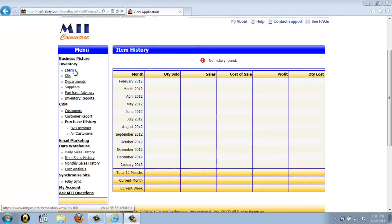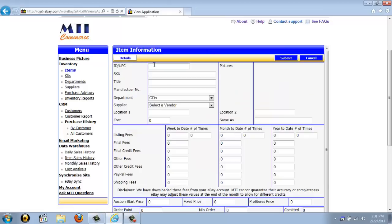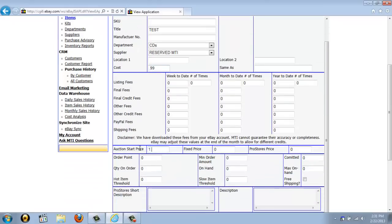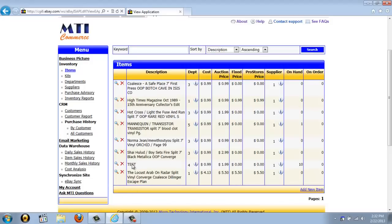If we go back to the items screen, we are able to add new items. So if you've got inventory that you don't have listed on eBay but you want to add it into the application, just click the Add New Item link and fill in the necessary information — give it an ID number, a title, department and vendor, a cost, a price, and the number of units you want to have on hand. Just click Submit and it will create that item. If we go back to the item screen, you can see it was actually created.